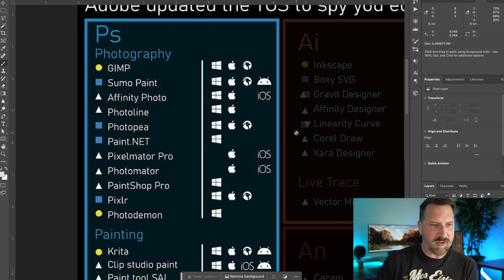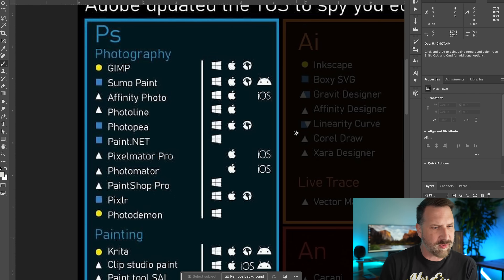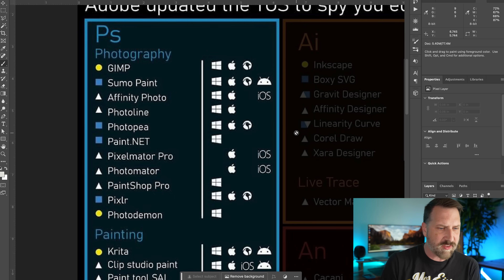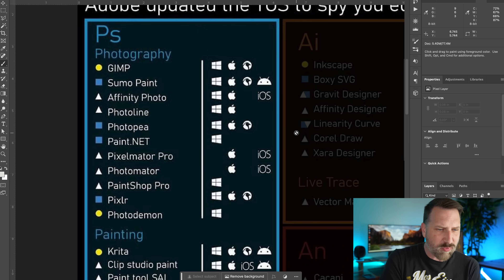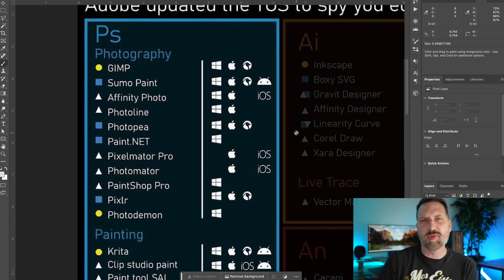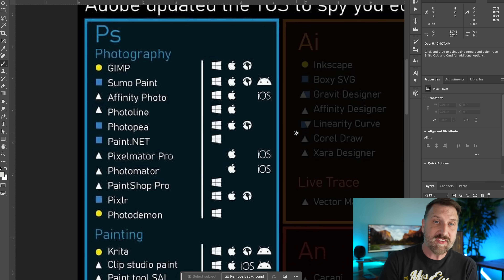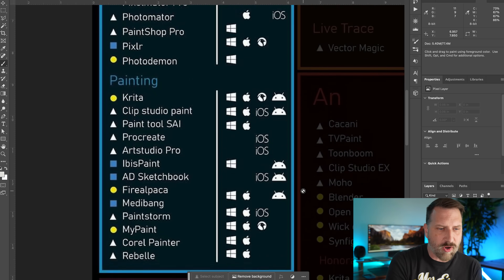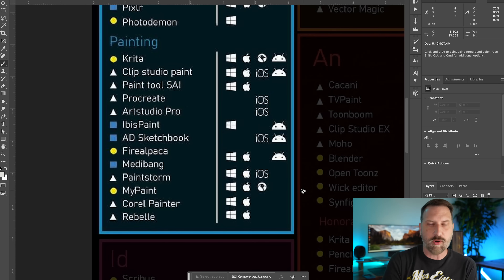Some of the others I haven't used quite as much — Paint.net I wasn't really a fan of. I have used Pixelmator Pro, available on iOS and Mac but not Windows, which is a really good Photoshop clone as well. But overall, Affinity Photo is my choice in this category.